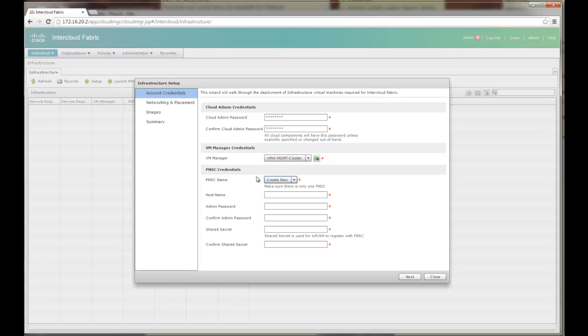Now I don't have a PNSC already configured. Otherwise I would have seen a PNSC here. But since I am creating a new PNSC, I am going to set up that.